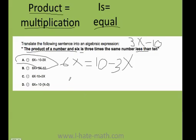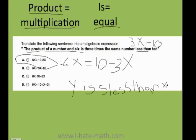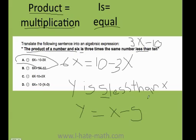Let's do another problem. Let's say they tell me that y is 5 less than x. How do I do it? Remember, I just put y, then equals. Now, 5 less than x — you just switch it. So this is x minus 5. Conclusion: when you hear the word 'less than,' you just need to switch them. And that's it.